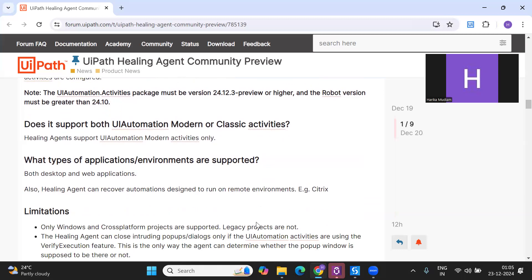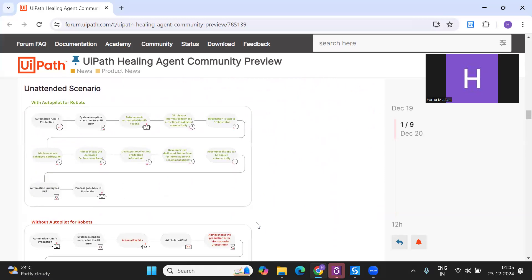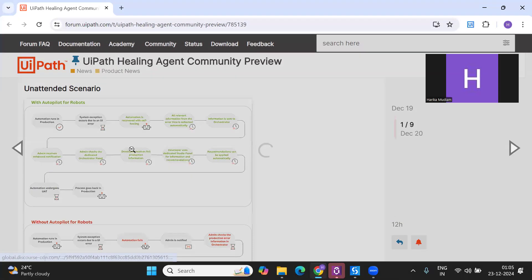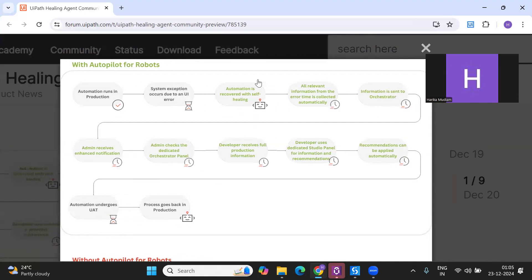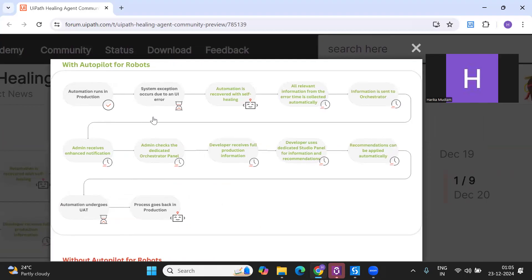These are the basic prerequisites you need to have in place before implementing this in your workflows. For unattended scenarios, on a high level: you run an automation in production, there's a system exception due to UI errors, and the automation is recovered with self-healing. Even though there is a change in the UI element, it gets self-healed because of the healing agent. All relevant information about the error is collected automatically and sent to the Orchestrator.